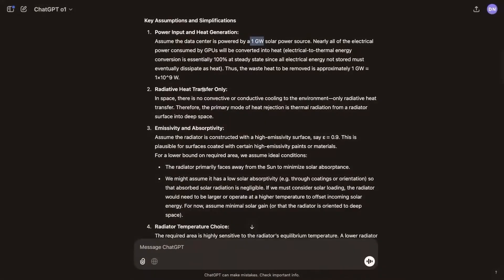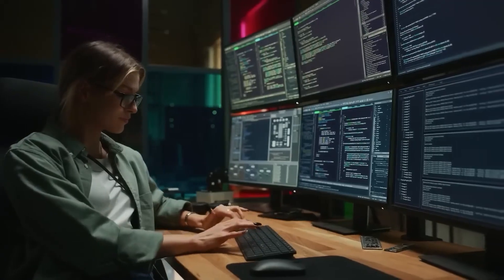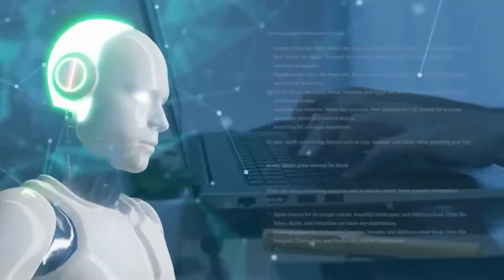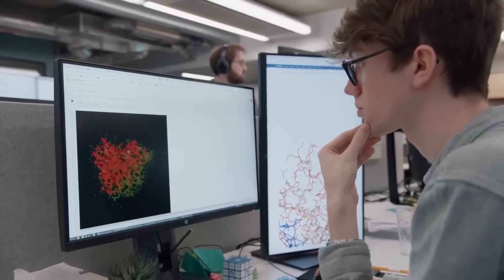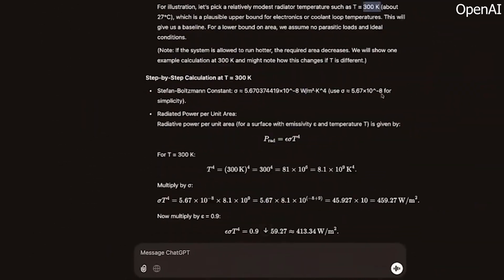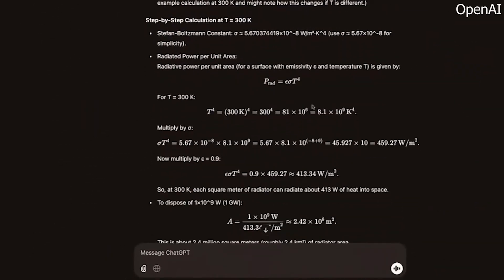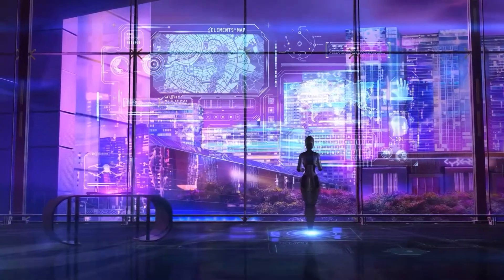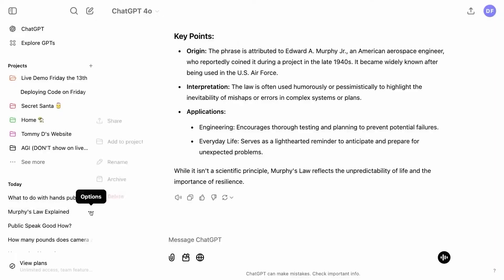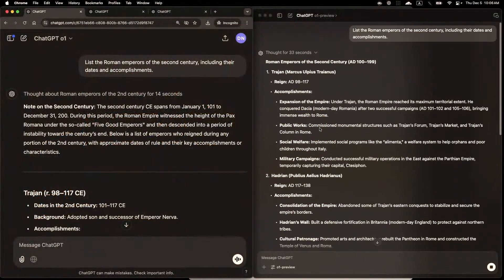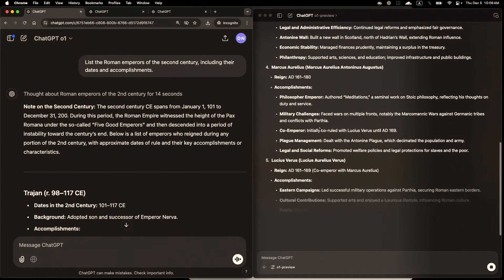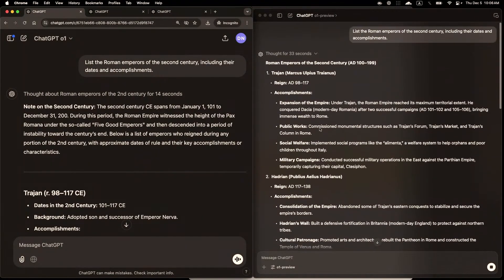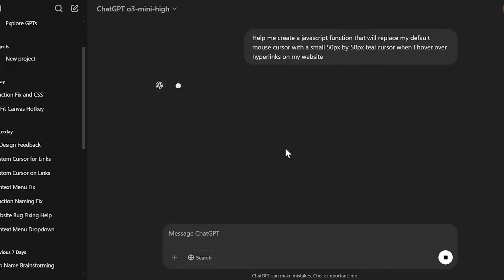OpenAI has finally introduced a highly anticipated feature that many ChatGPT users have been eagerly waiting for. This new update allows people to connect ChatGPT to their own internal knowledge databases, making it even smarter and more useful. Right now, this feature is available only to those using ChatGPT Team, which is one of the company's paid plans.